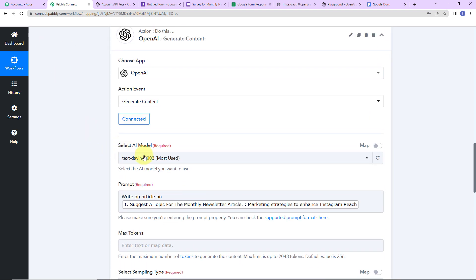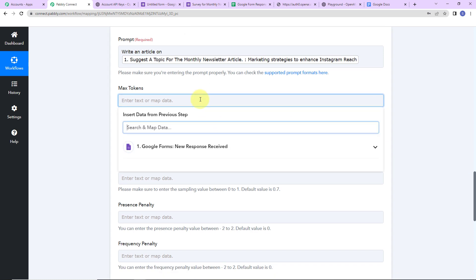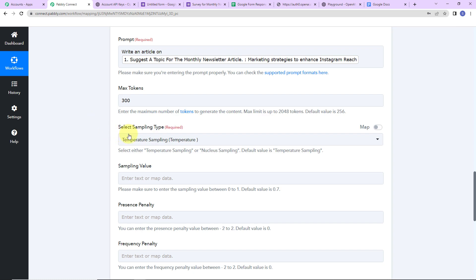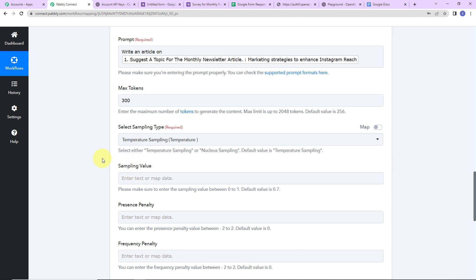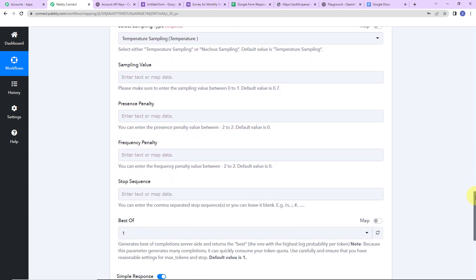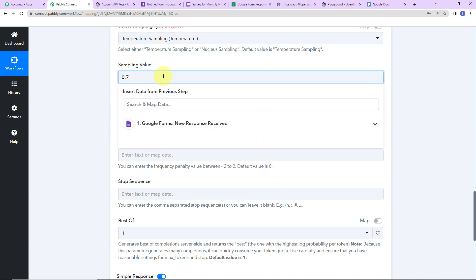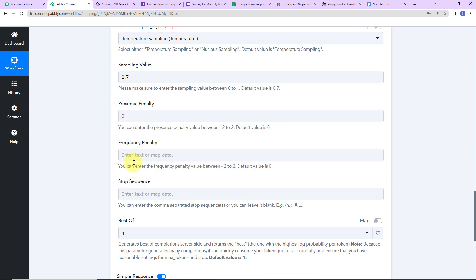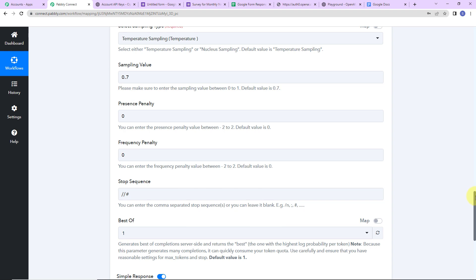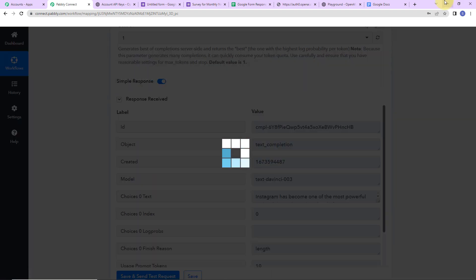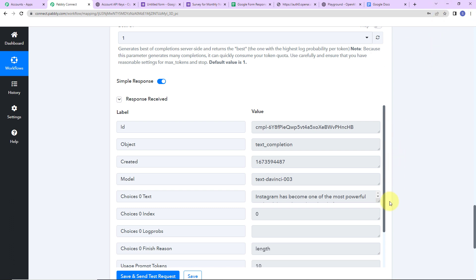Once the prompt is written, we set the maximum number of tokens. The default is 256, but I want a bigger article so I am writing 300 tokens. Then the Sampling Type — I have two options, Temperature and Nucleus. Since I want random data every time, I am selecting Temperature Sampling. The sampling value ranges from 0 to 1. Presence Penalty and Frequency Penalty range from -2 to 2, with default values of 0.70 and 0 respectively. The Stop Sequence is double backslash single hashtag, and Best Of I am setting to 1. Let's click Save and Send Test Request. We have received the API response — this is the article we just received.